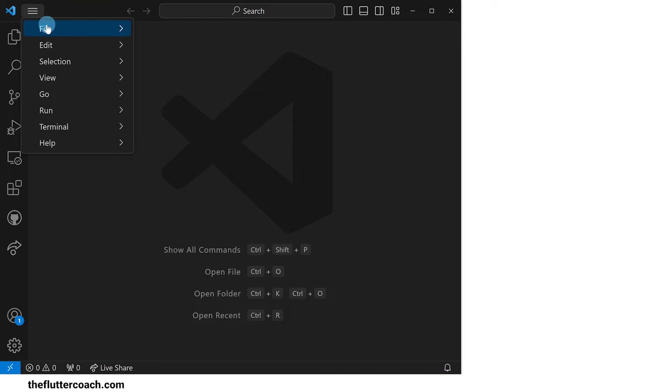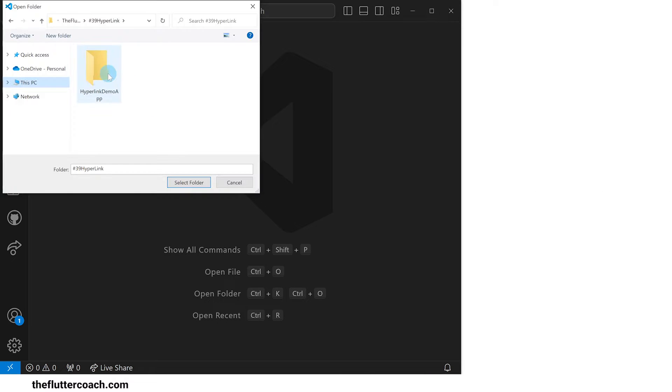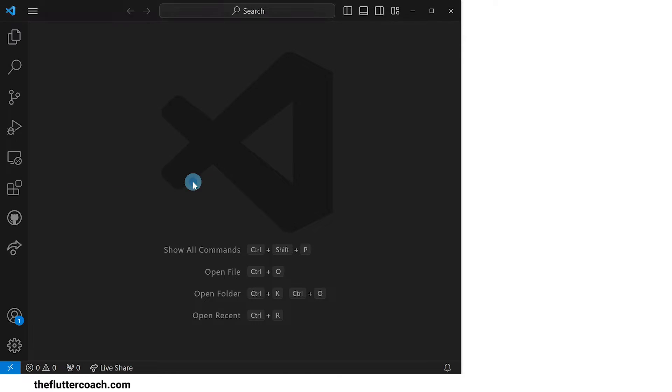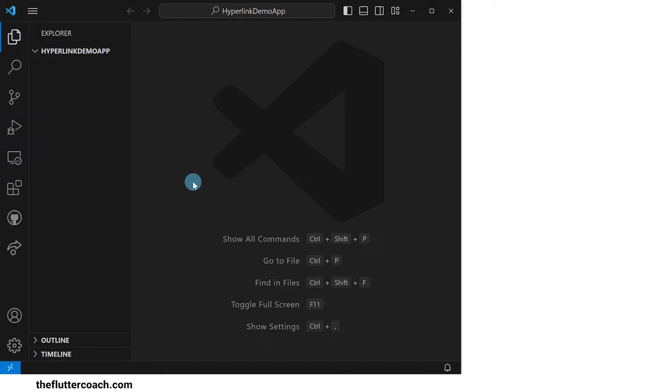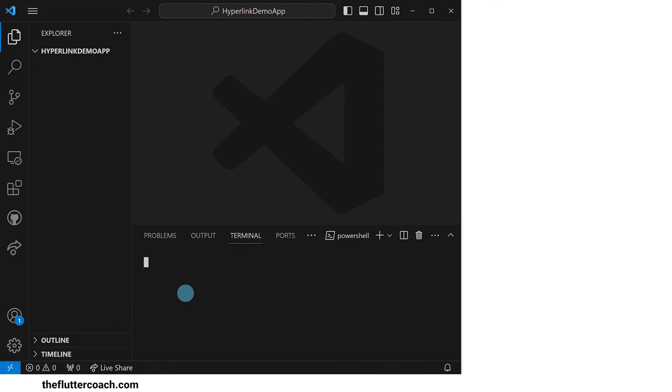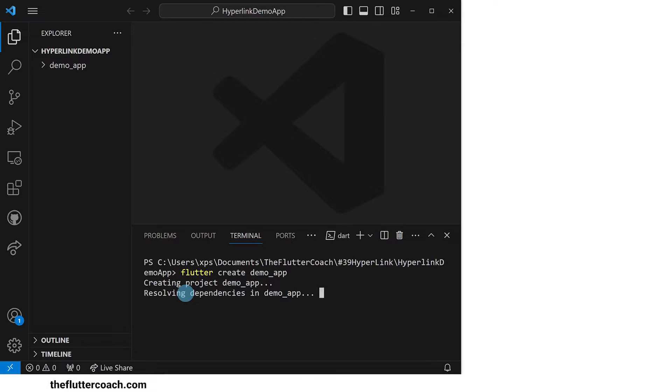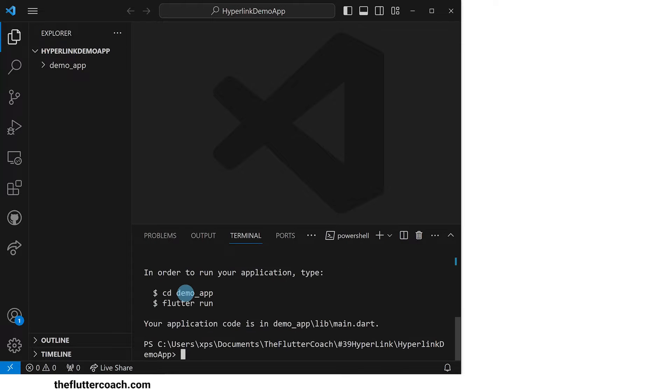We start off with a blank VS Code window. I'll go ahead and open the empty folder that I have created for this project. Next, I'll open the terminal and use the command flutter create demo_app to create a new project inside a folder called demo_app.